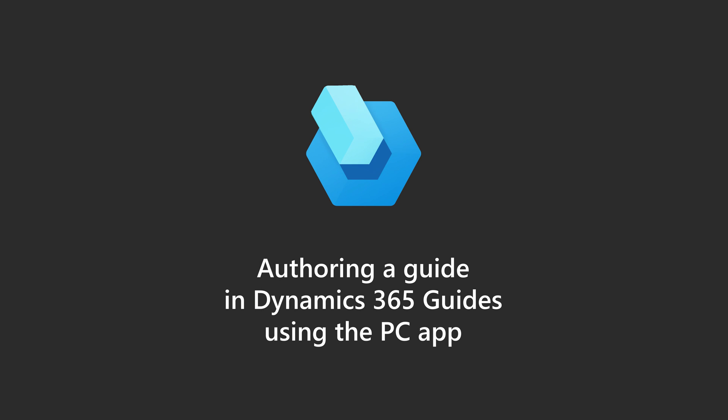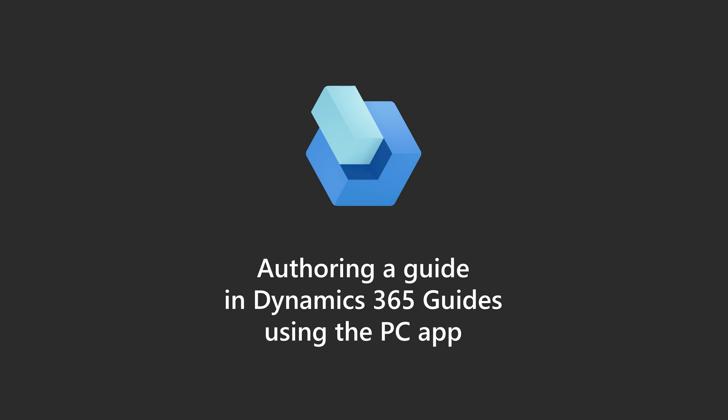This video provides a quick overview of the first step in authoring a guide in Dynamics 365 guides using the PC app.